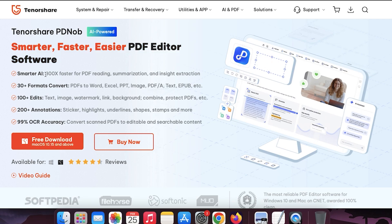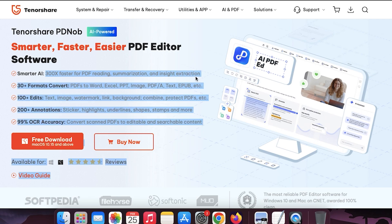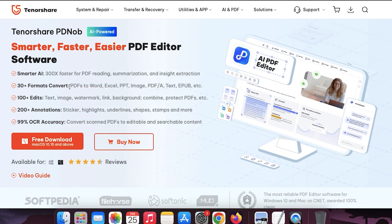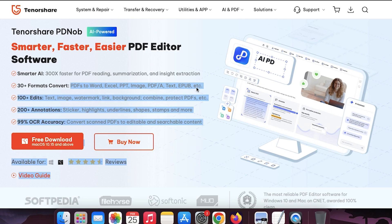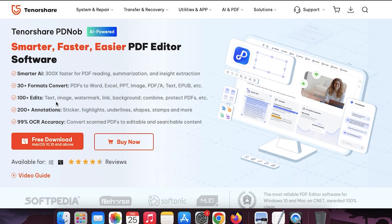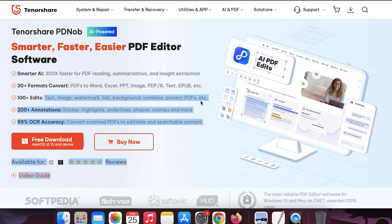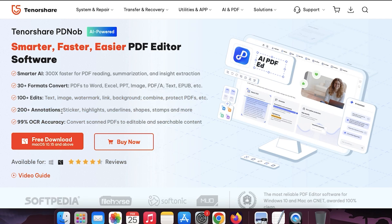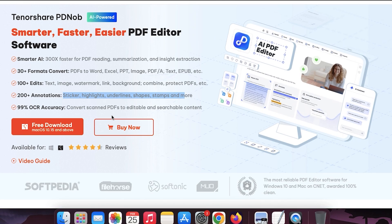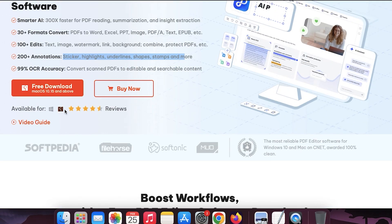The Tenorshare PDF editor is the smarter, faster and easier than other competitors as it comes with its own artificial intelligence tool, which can help you to summarize your thousand of PDF pages within seconds. You can also export your PDF file into Excel, PowerPoint and other formats. And it also comes with hundreds of annotations and stickers. And you can also edit scanned documents and make it searchable by using its OCR feature.